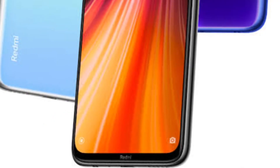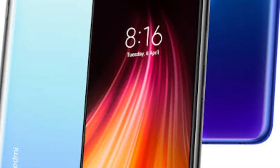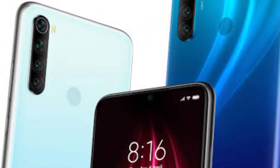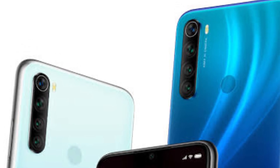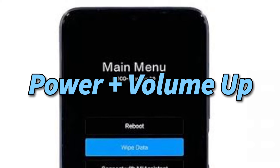Once you have unlocked the bootloader and installed a custom recovery, all you need to do is download the custom ROM zip package and move that zip package to your smartphone's internal memory. Once you do that, reboot your smartphone to custom recovery mode. To do that, turn off your smartphone and turn it back on by pressing and holding the power button and volume up key, and keep holding them until you see the TWRP custom recovery logo.